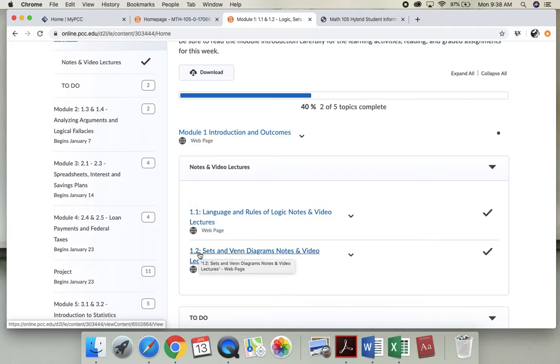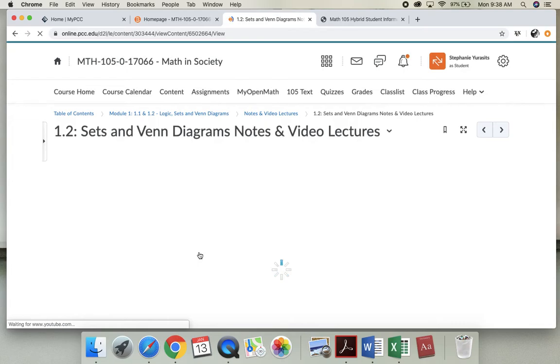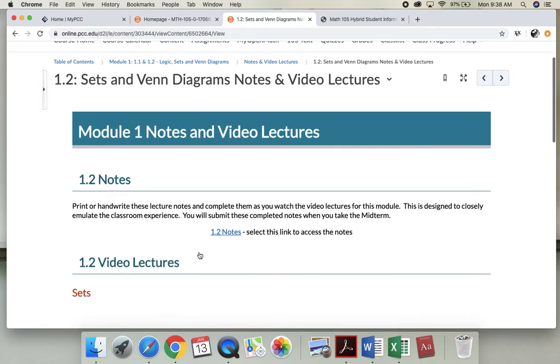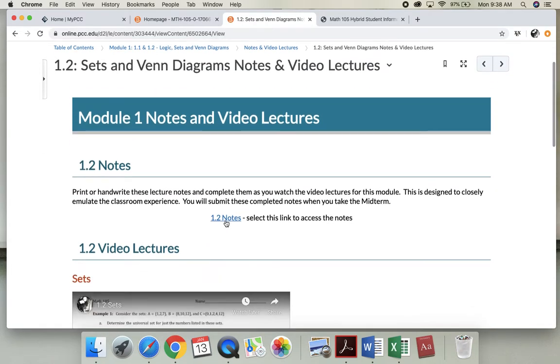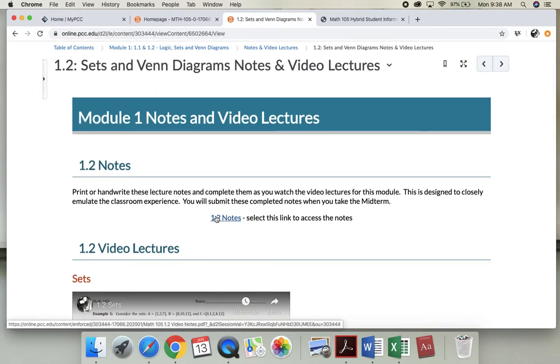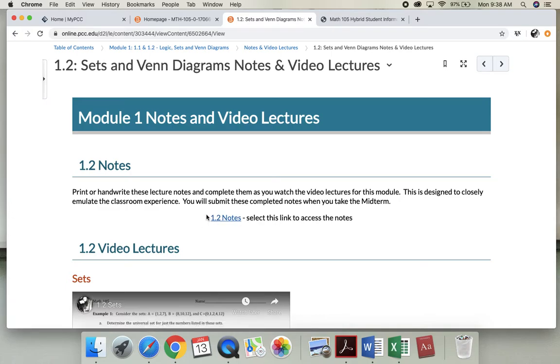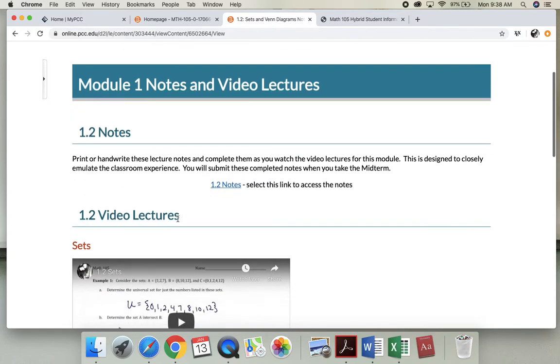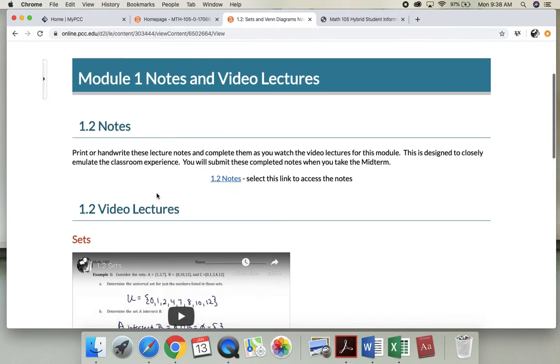But I did not finish 1.2 so I have to go to 1.2. If you misplaced your notes you can find them here, but I did give them to you printed last class. You're either going to take them on this sheet or you can take them in your own notebook, it does not matter.